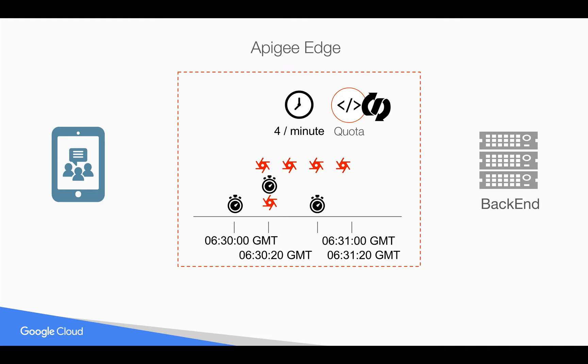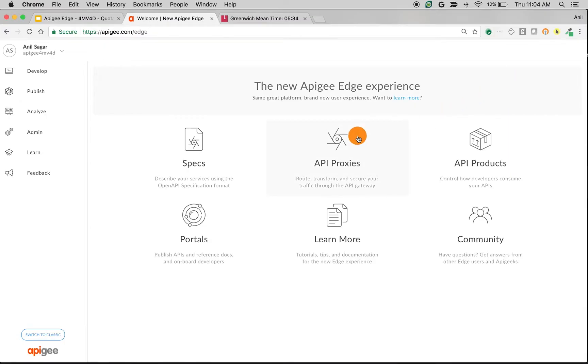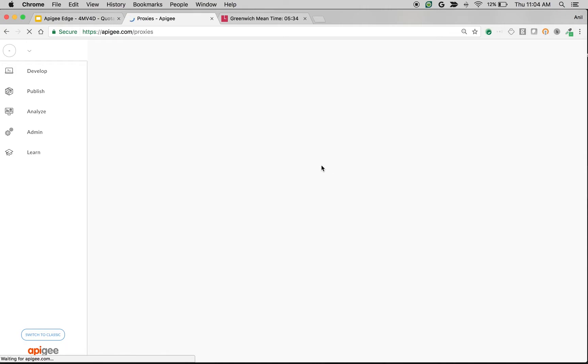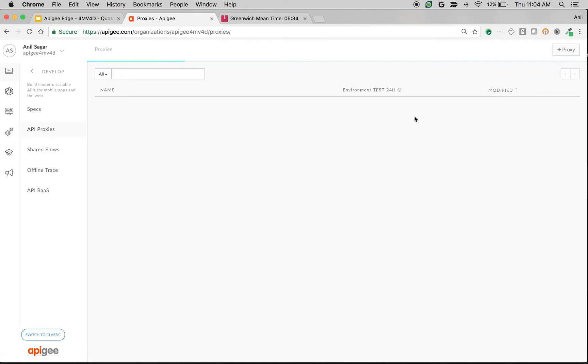Let's see the Flexi Type in action in Apigee Edge by creating a proxy and doing this hands-on. I'm logging into Apigee Edge using my credentials and selecting my particular org. Let's create an API proxy to see Flexi Type in action.